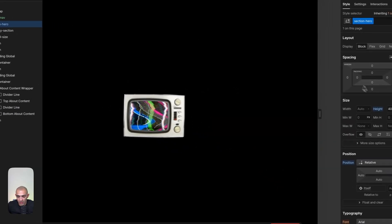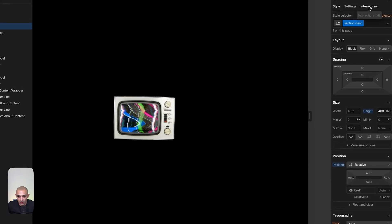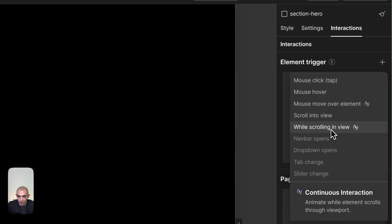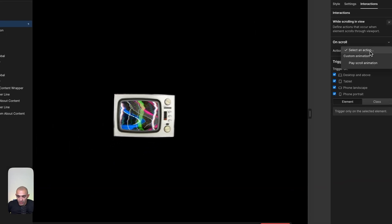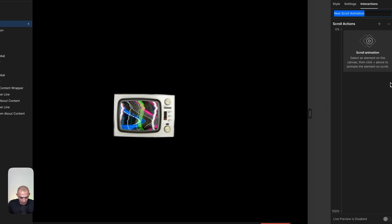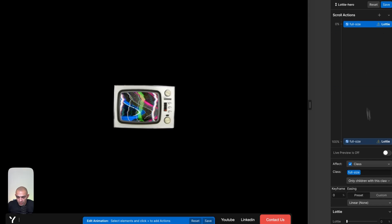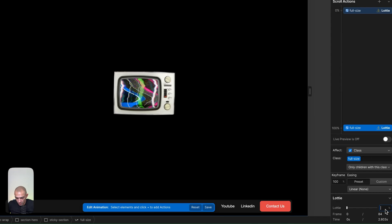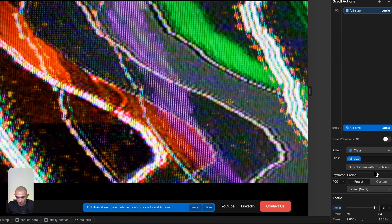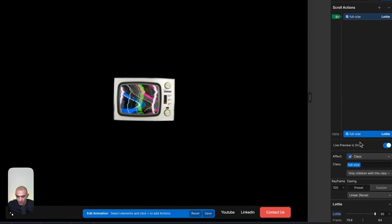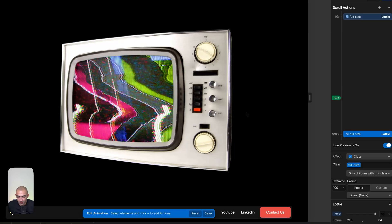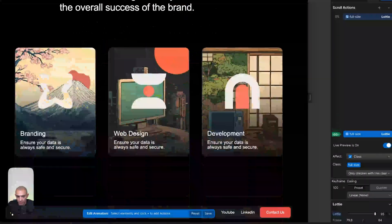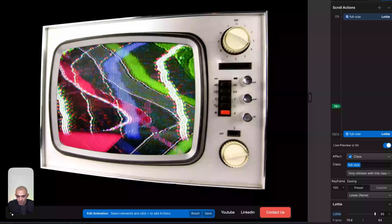Let's go to section hero, the section with 400 dynamic view height. Go to interactions and add an interaction—while scrolling into view. We'll create a new animation called Lottie hero. Select the Lottie file and add the animation. We'll use Lottie integrations, which gives us the percentage of which frame we're on. It starts at zero percent and ends at 95 percent. With live preview on, you can see how the animation will happen. That's exactly what we want.